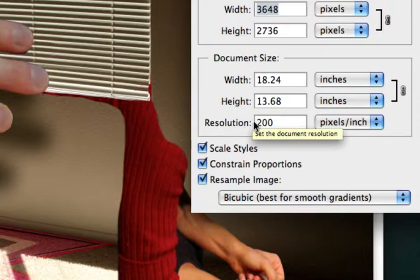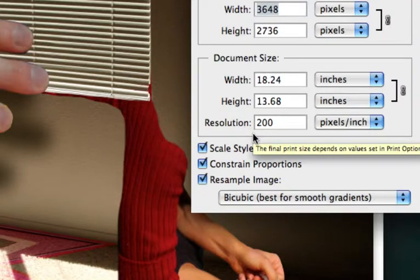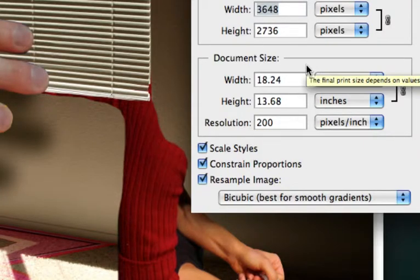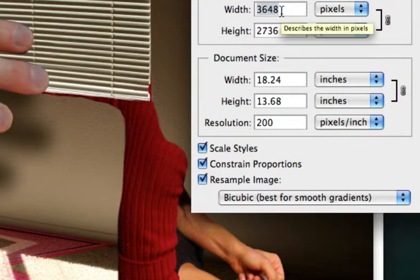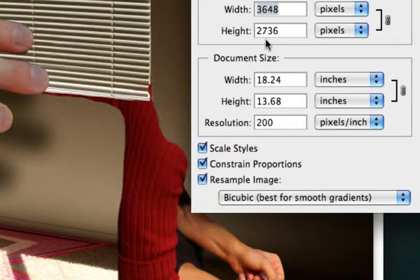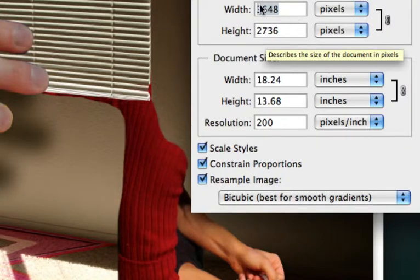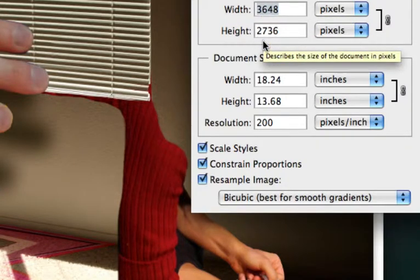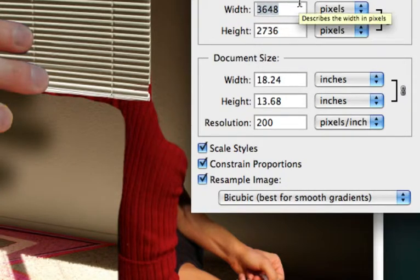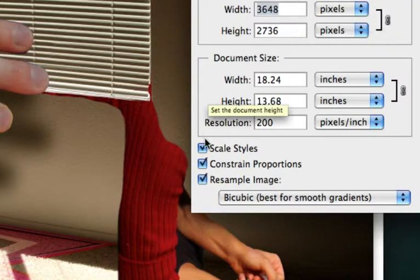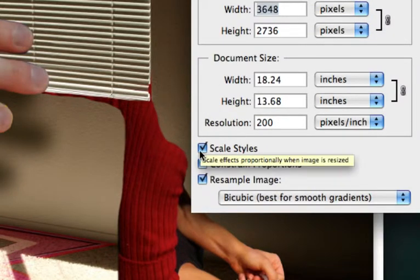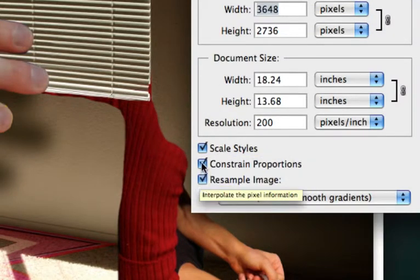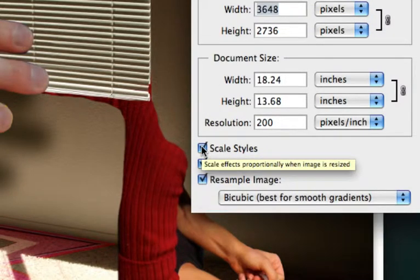So what we want to really do is we want to, part one of this compression is to knock this image size down. And we can do it here if we want to. If we do it here, we want to make sure that all three of these buttons down here are checked.